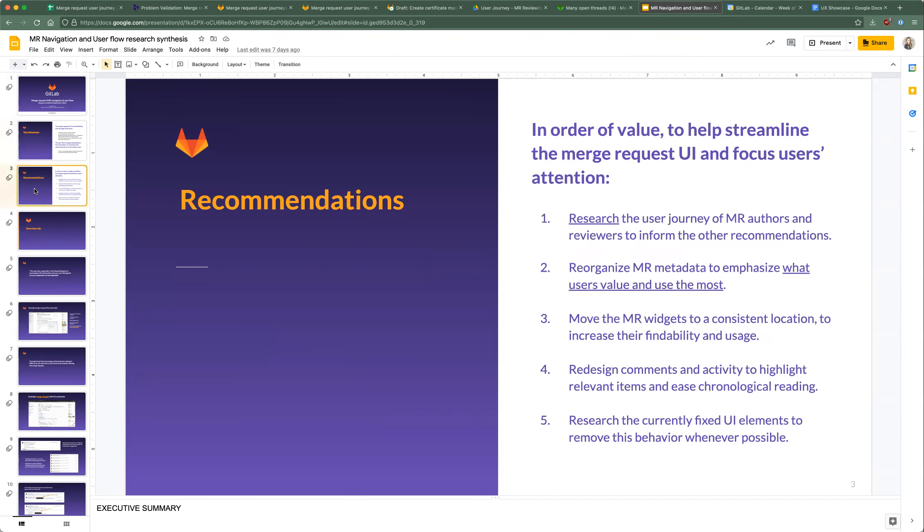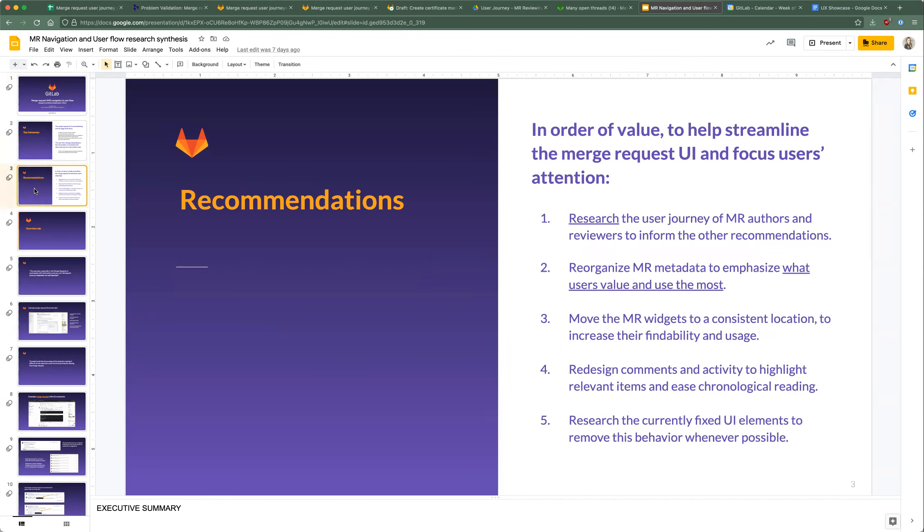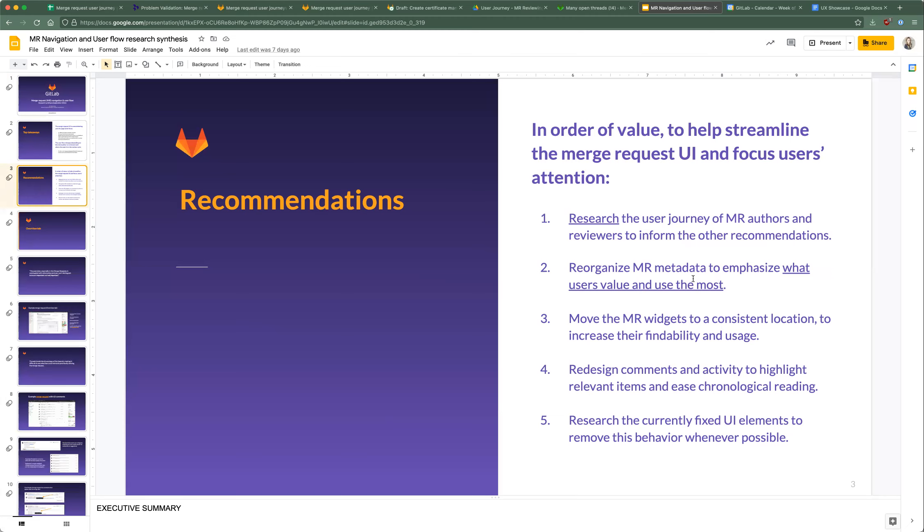The recommendations in order: first, we need to do more research on the entire journey from both the perspective of the author and reviewer to really understand what people are looking at at different points of time, what information is used the most, what's not used. Hopefully that would theoretically inform the rest of the recommendations below, which it definitely is doing. The second one was reorganize the metadata to emphasize what users value and use the most. That links to a slide deck that I believe Ana put together that encompasses issues, epics, and merge request metadata, and everything is ranked by what users value the most and the least.